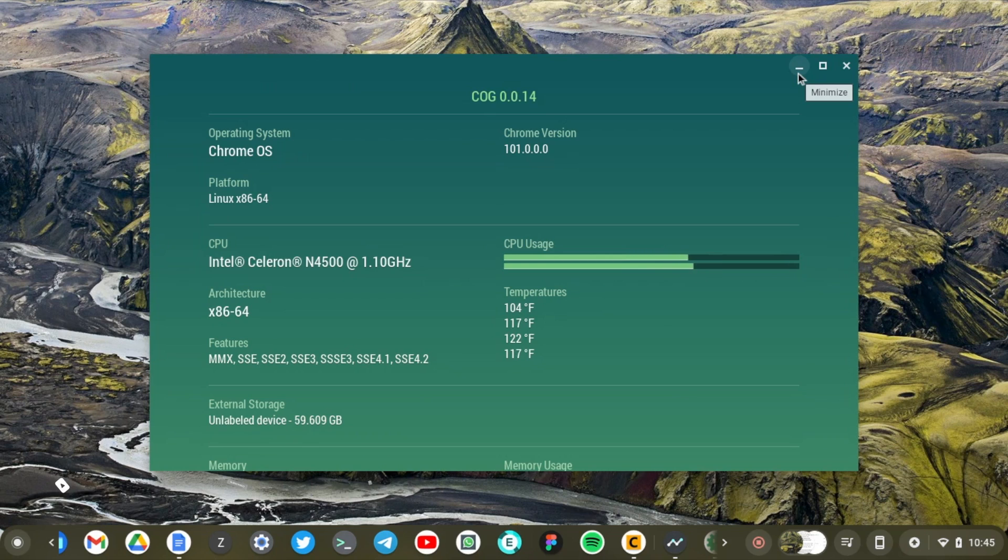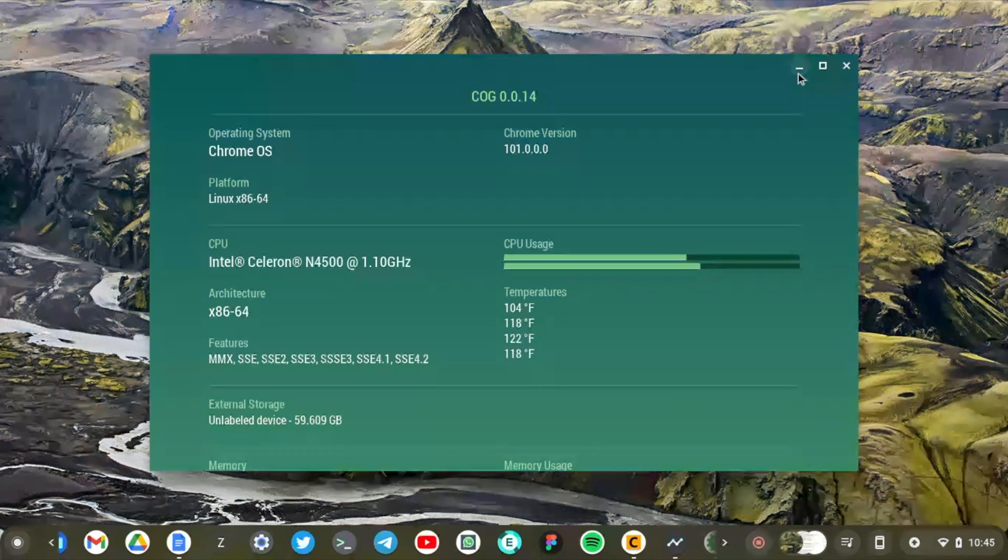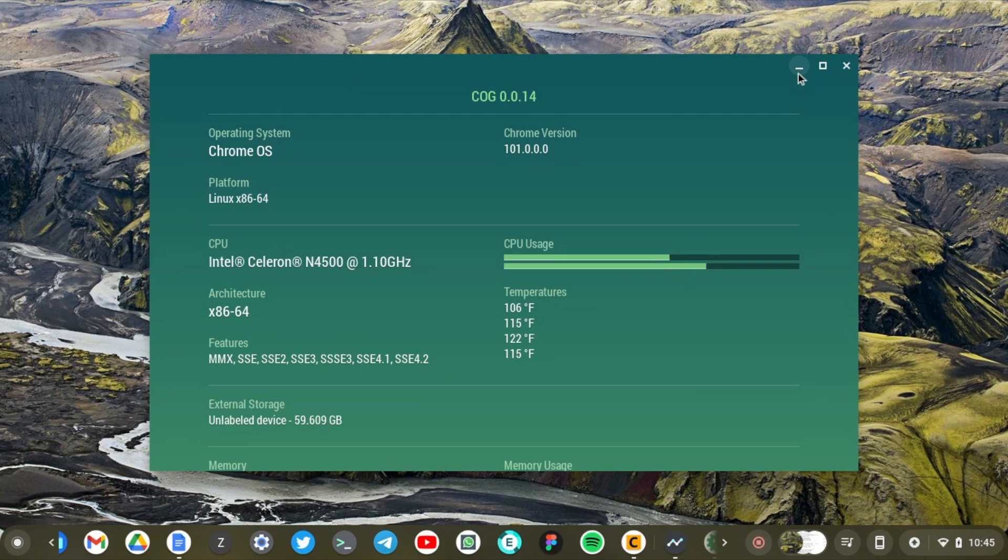All right. So, this has been how you can view your CPU and memory usage on your Chromebook. If you find value in this video, please go ahead and like this video, subscribe to our channel. Otherwise, we'll see you in the next one.